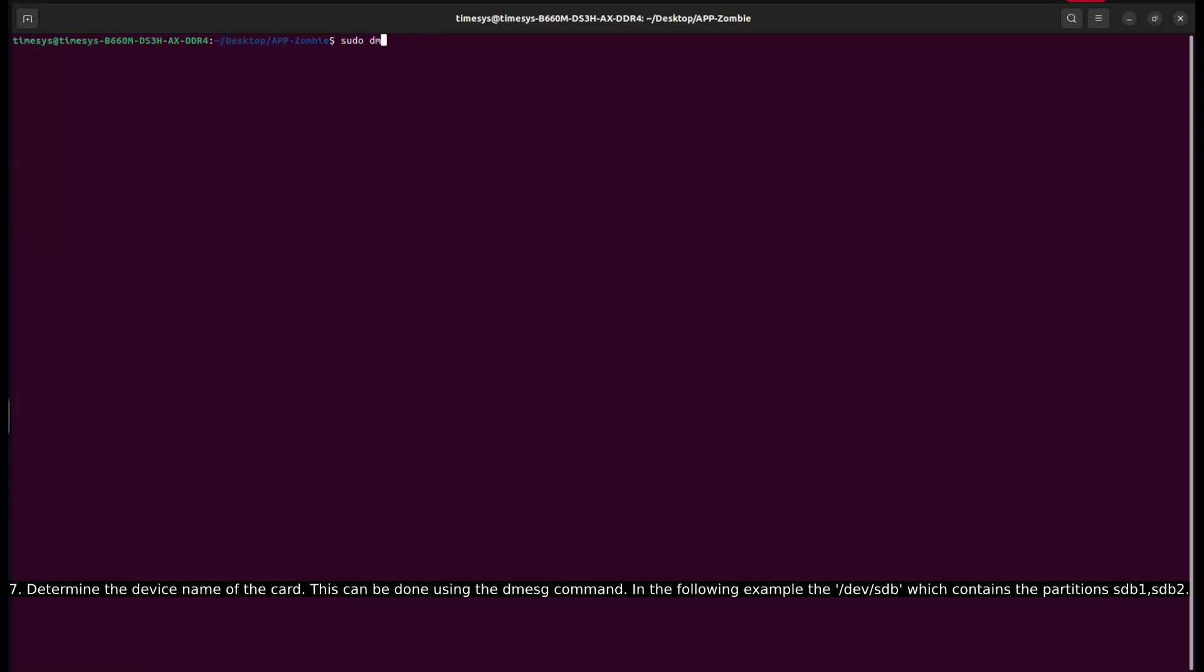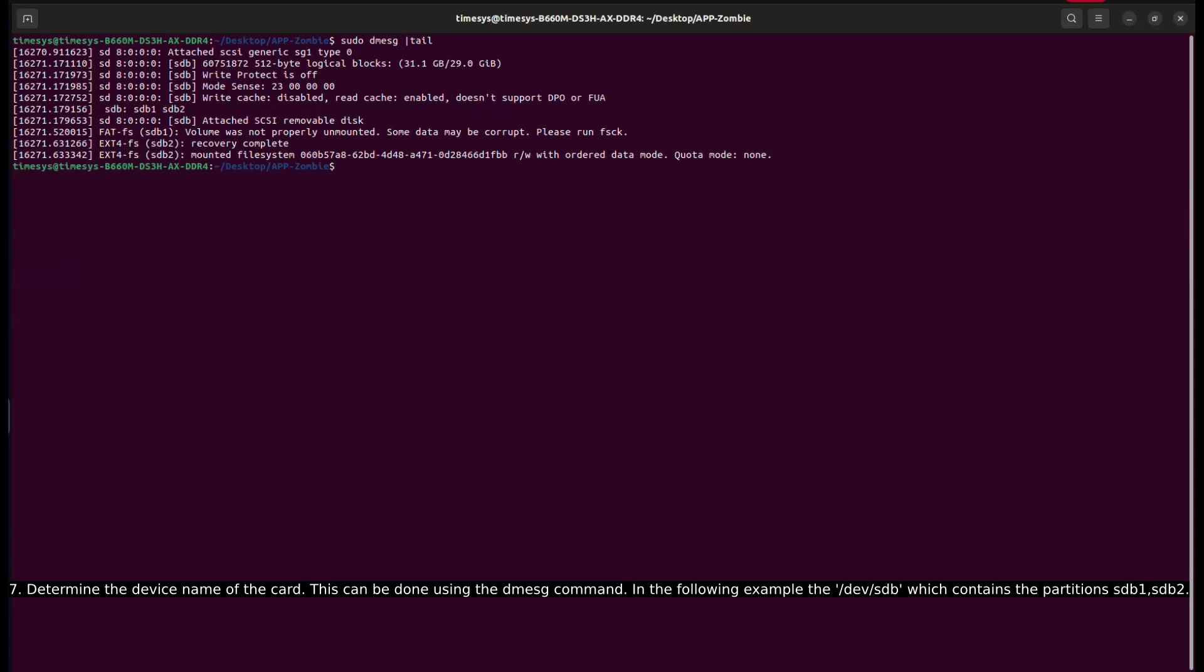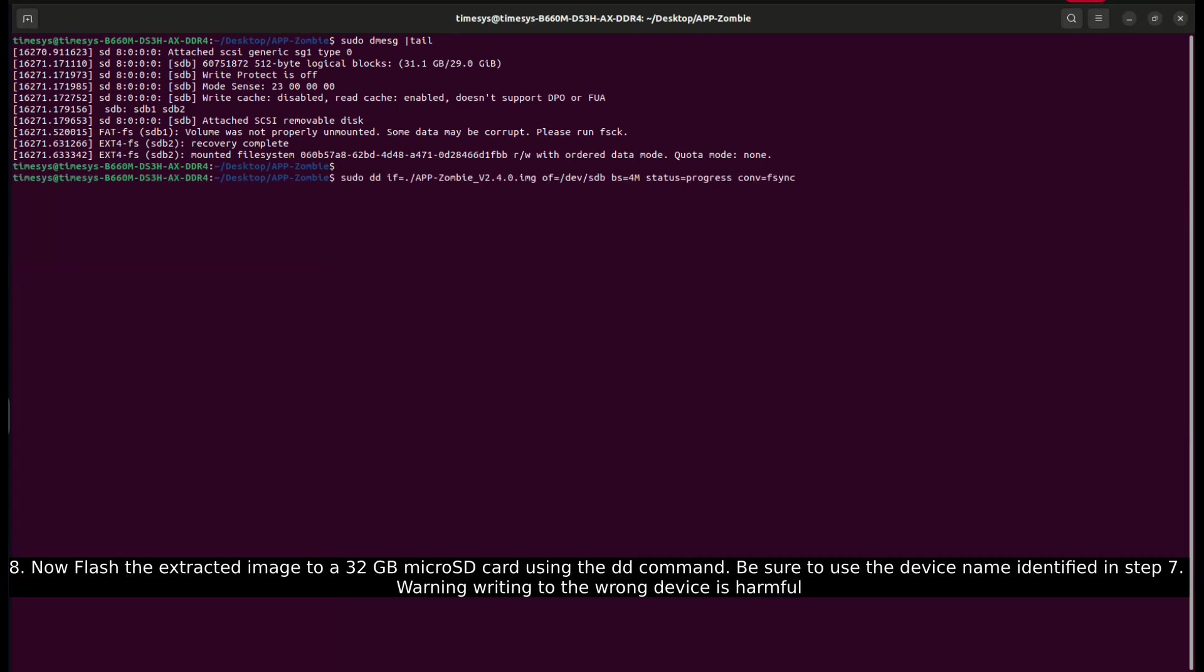Determine the device name of the card. This can be done using the dmesg command. In the following example, the /dev/sdb which contains the partitions sdb1, sdb2.